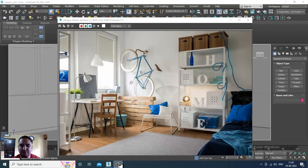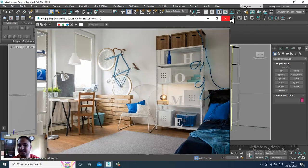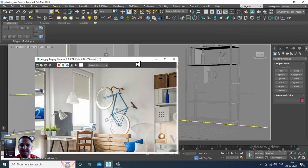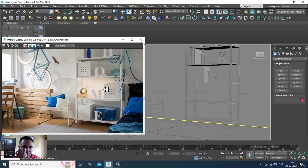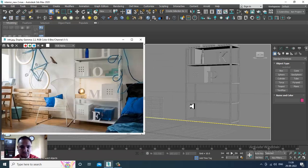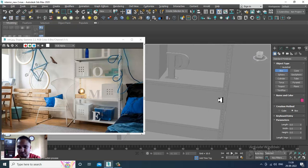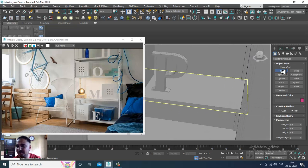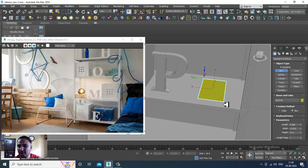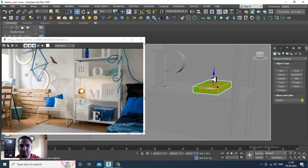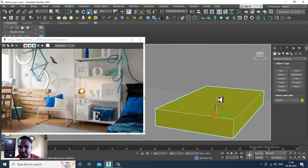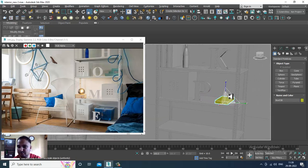Hello guys, welcome to KO Tutorials. Let's continue with the next part of this tutorial. As you can see, we have started with the modeling of this particular interior store room. We are going a bit slow but for better understanding we are modeling each and everything, so it definitely takes time.